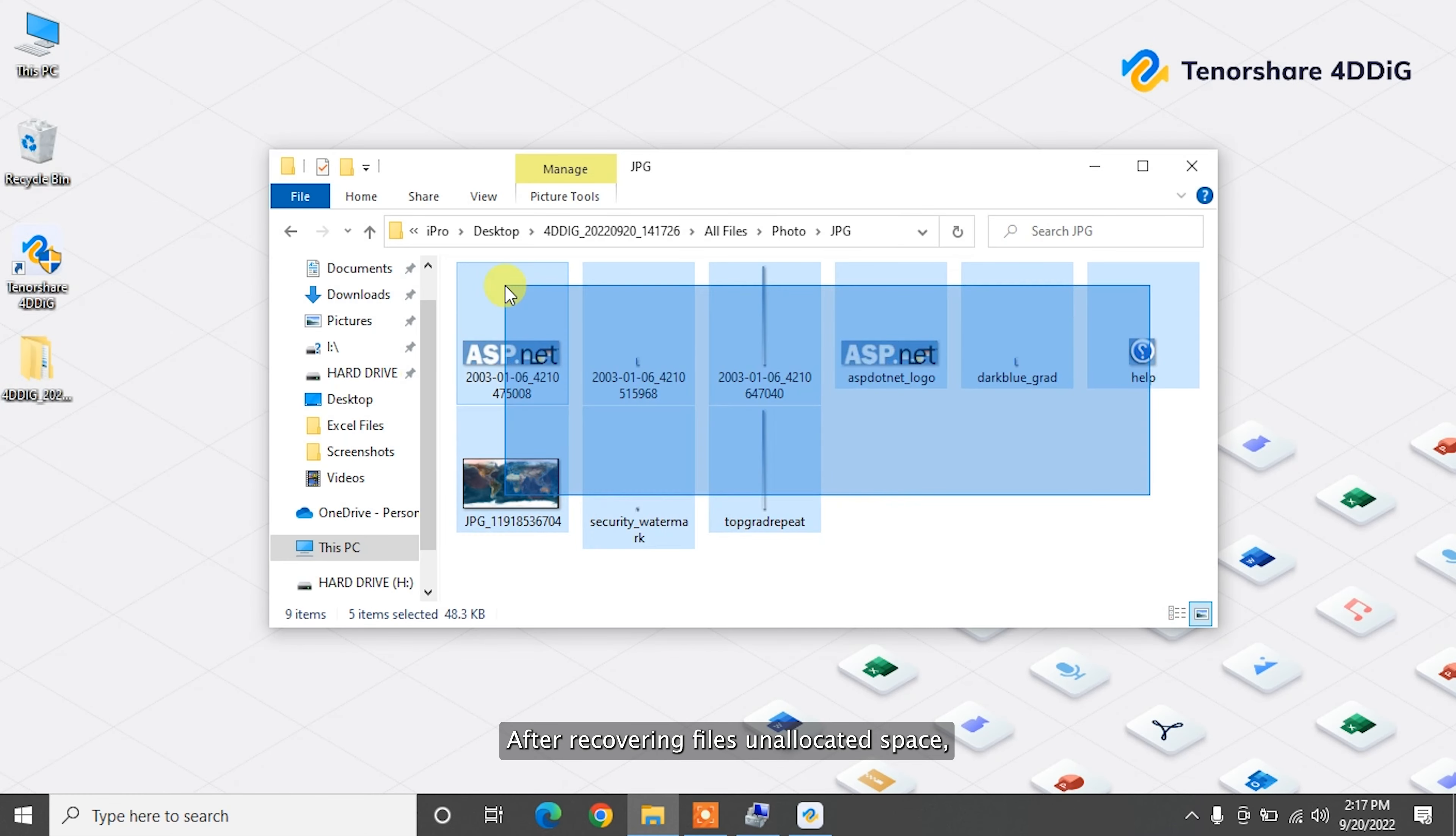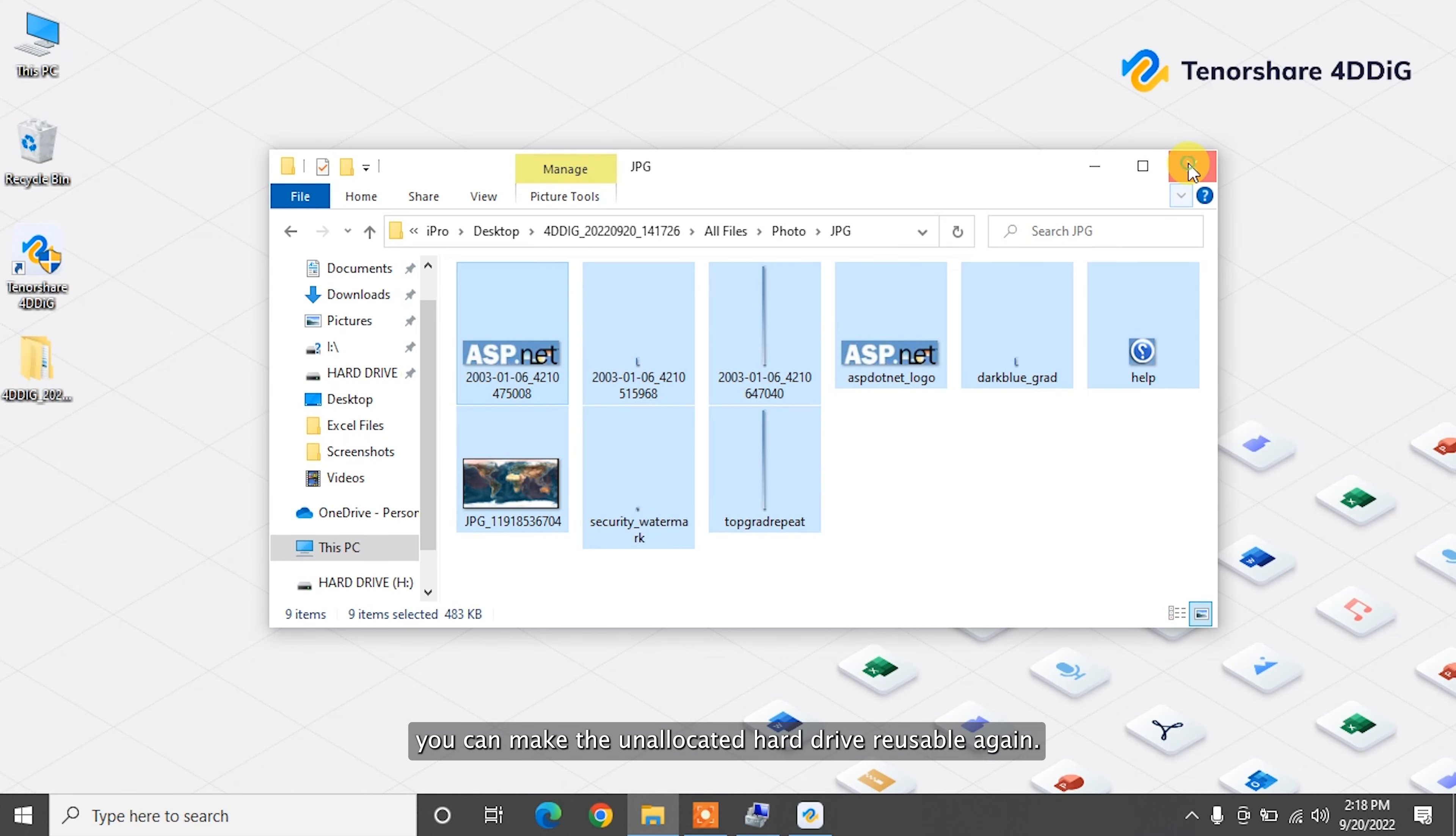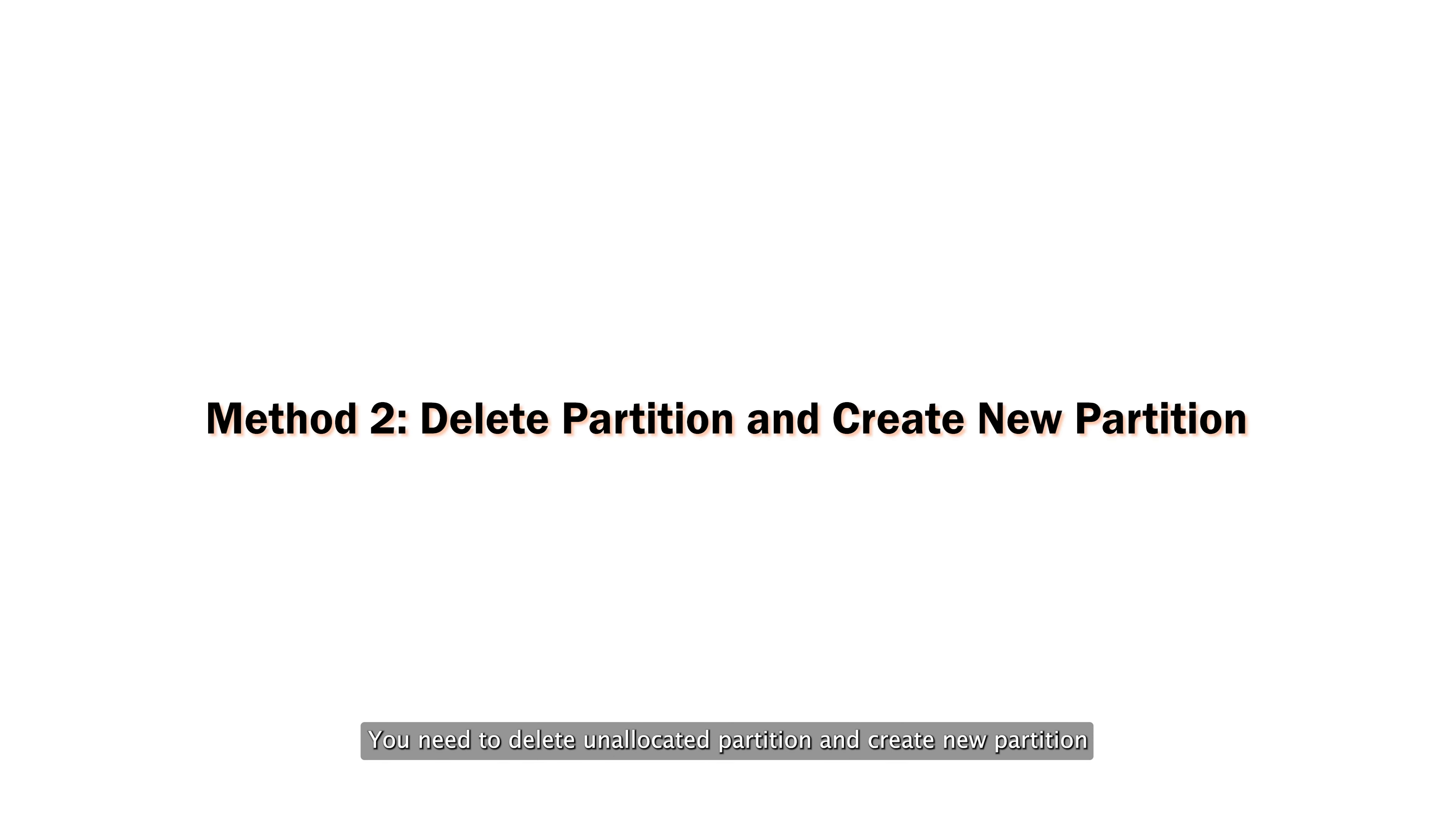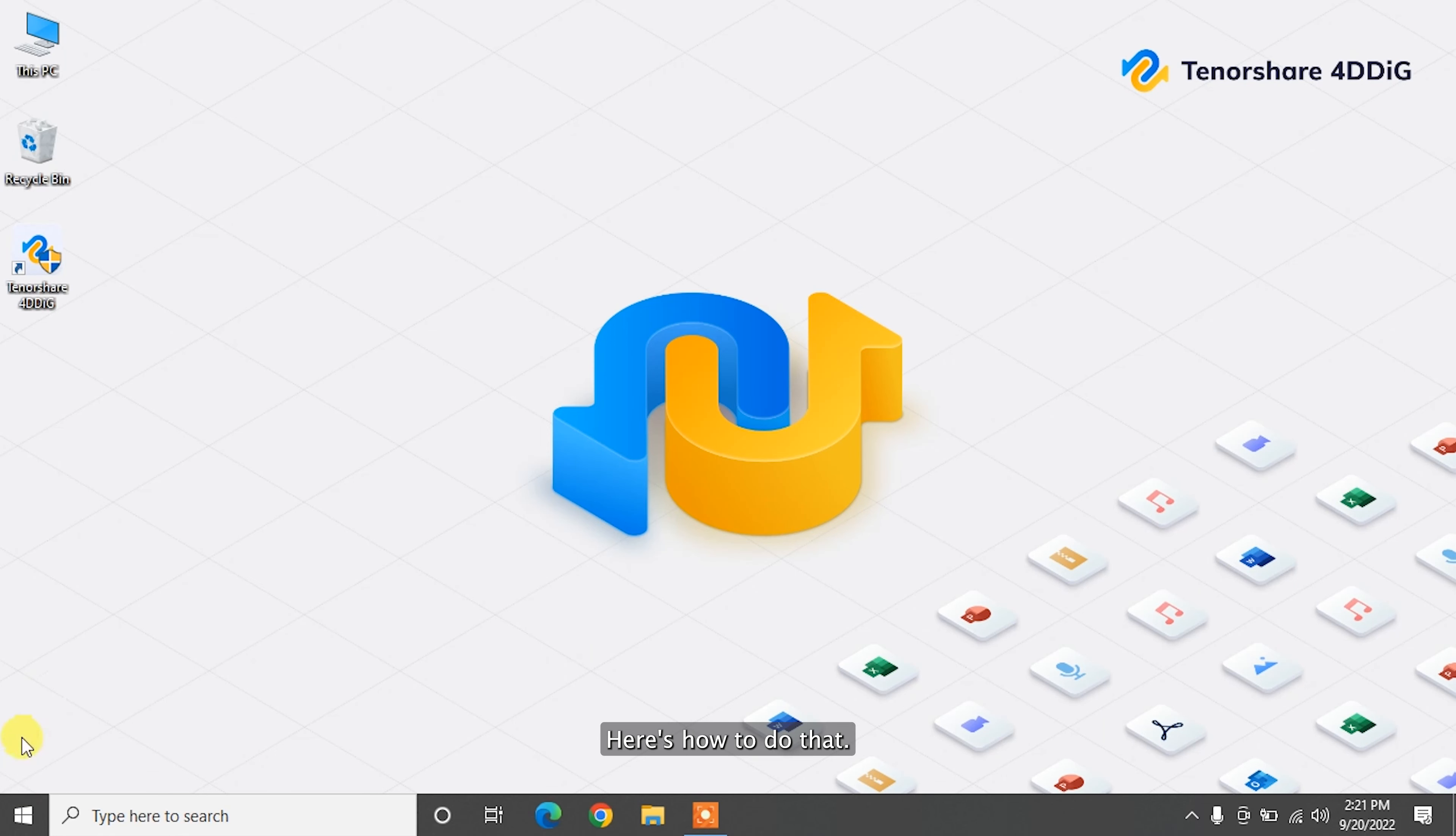After recovering files from unallocated space, you can make the unallocated hard drive reusable again. You need to delete the unallocated partition and create a new partition using disk management. Here's how to do that.